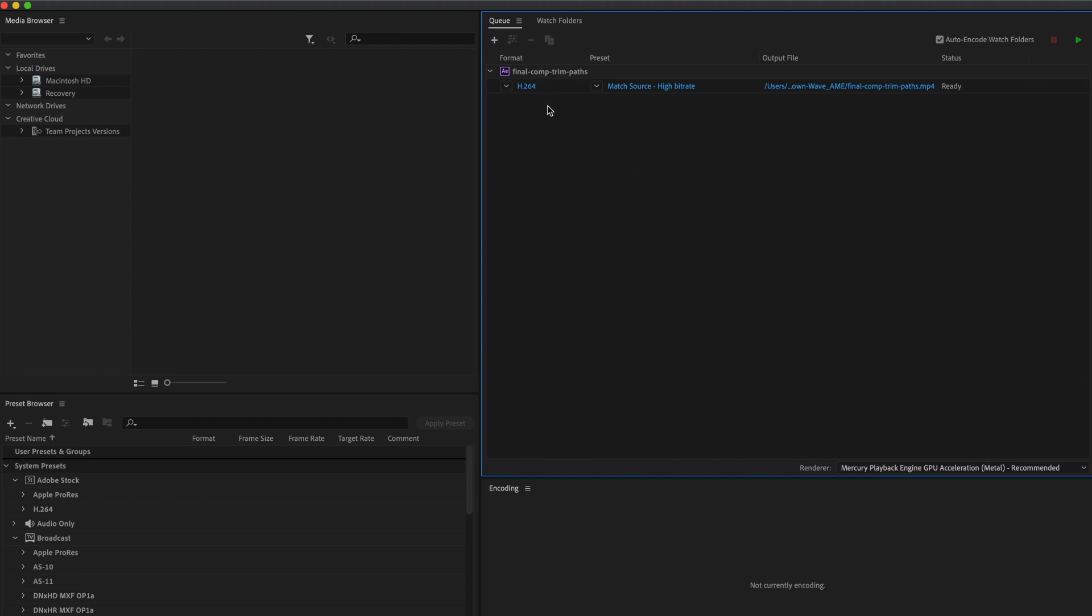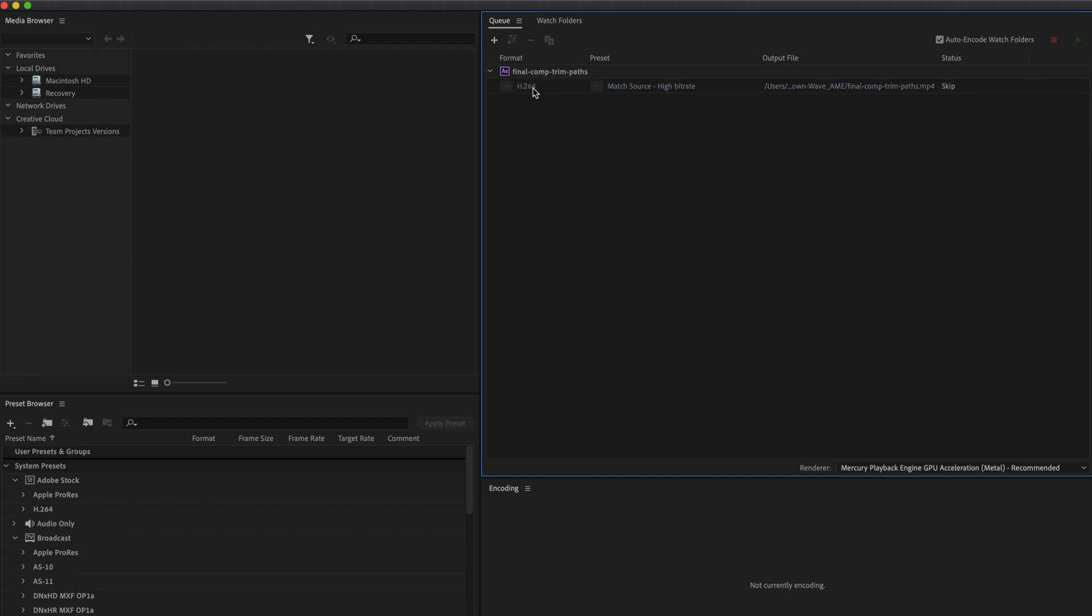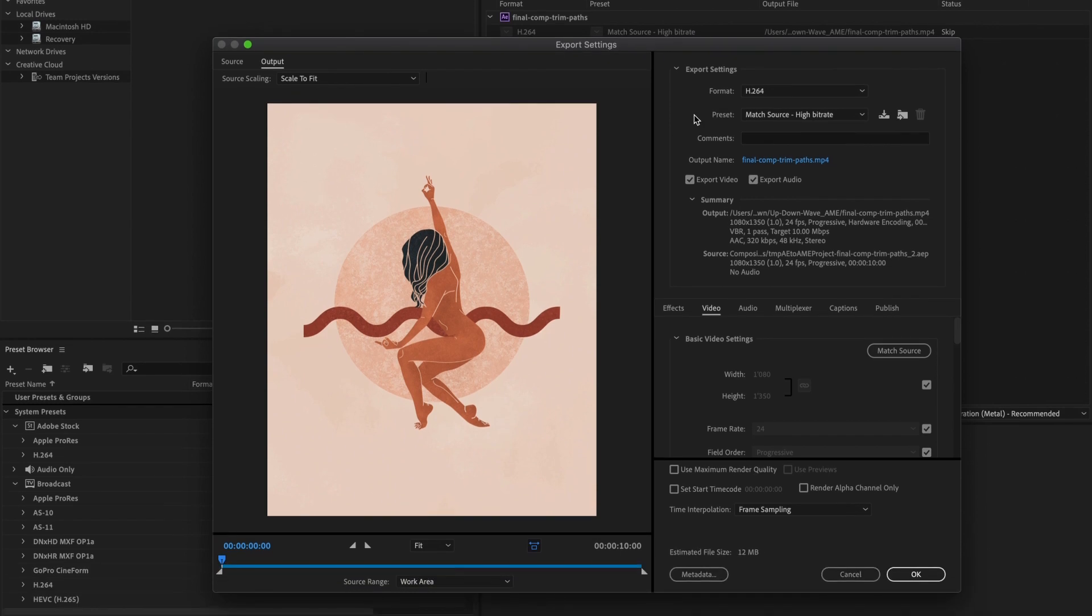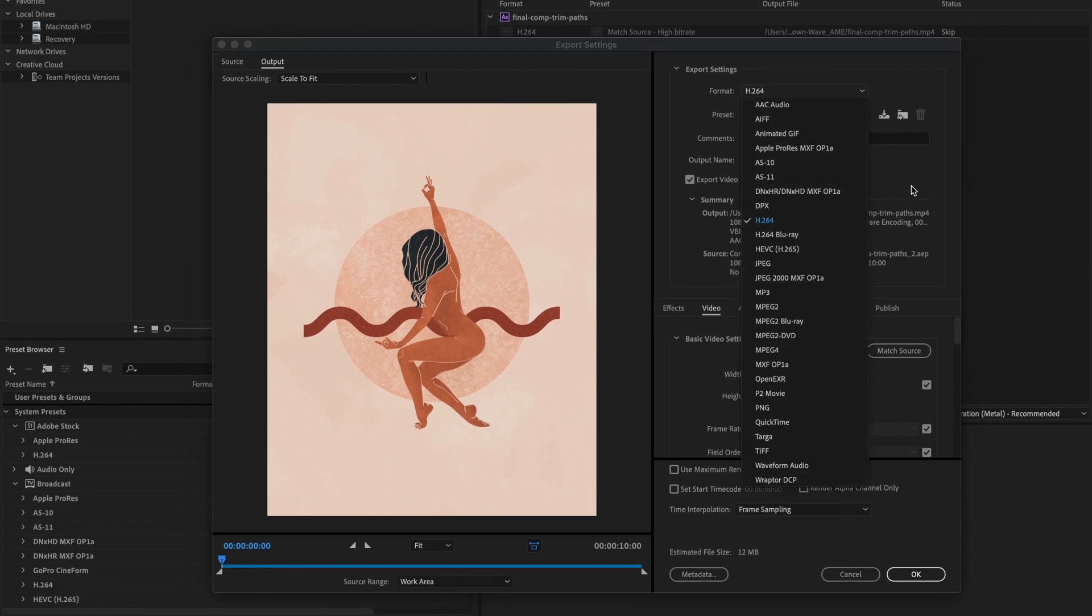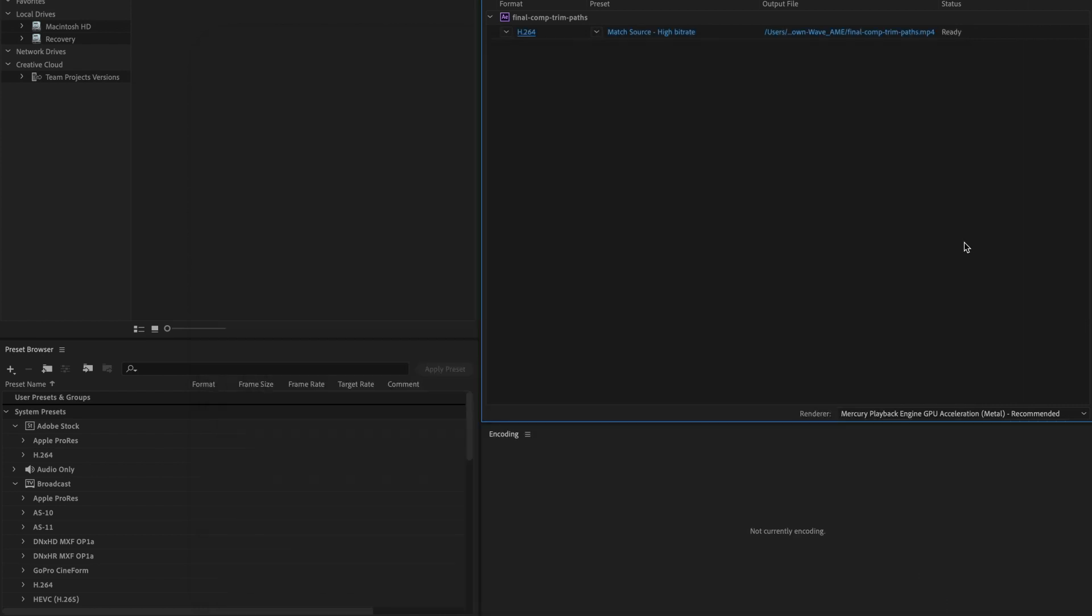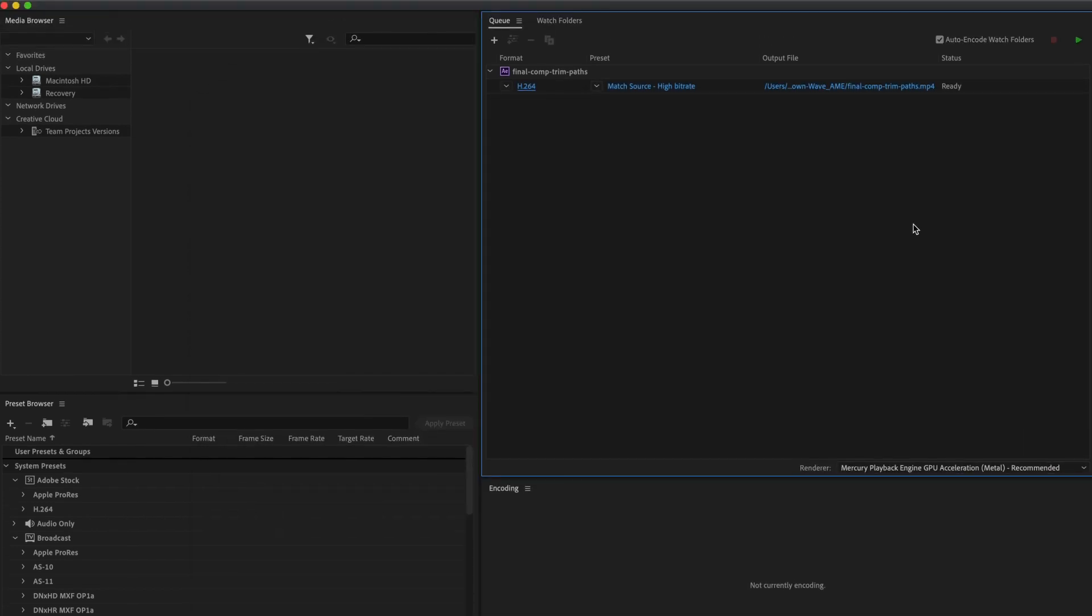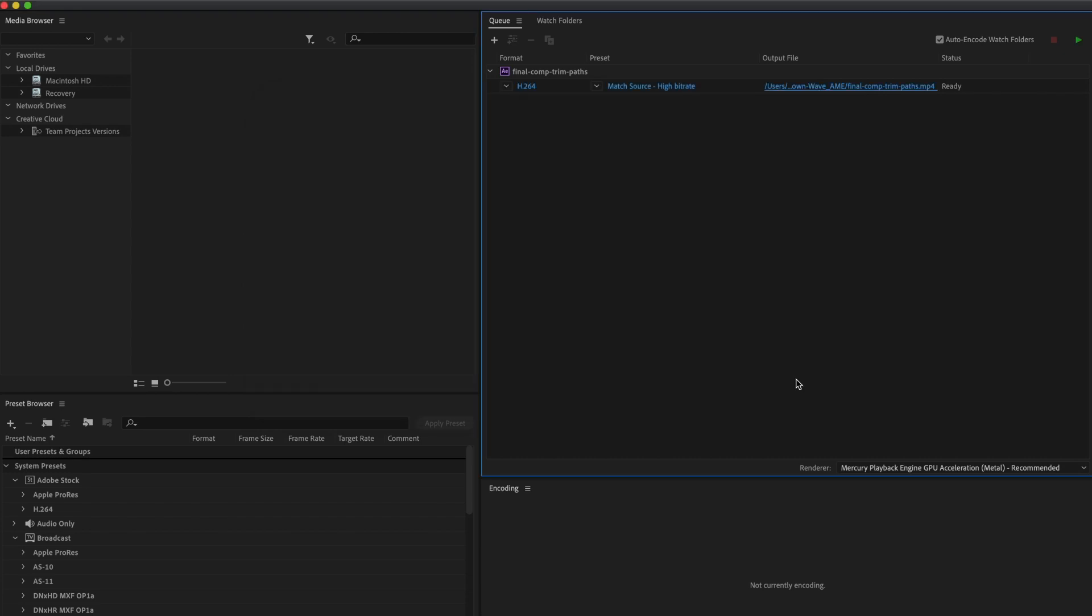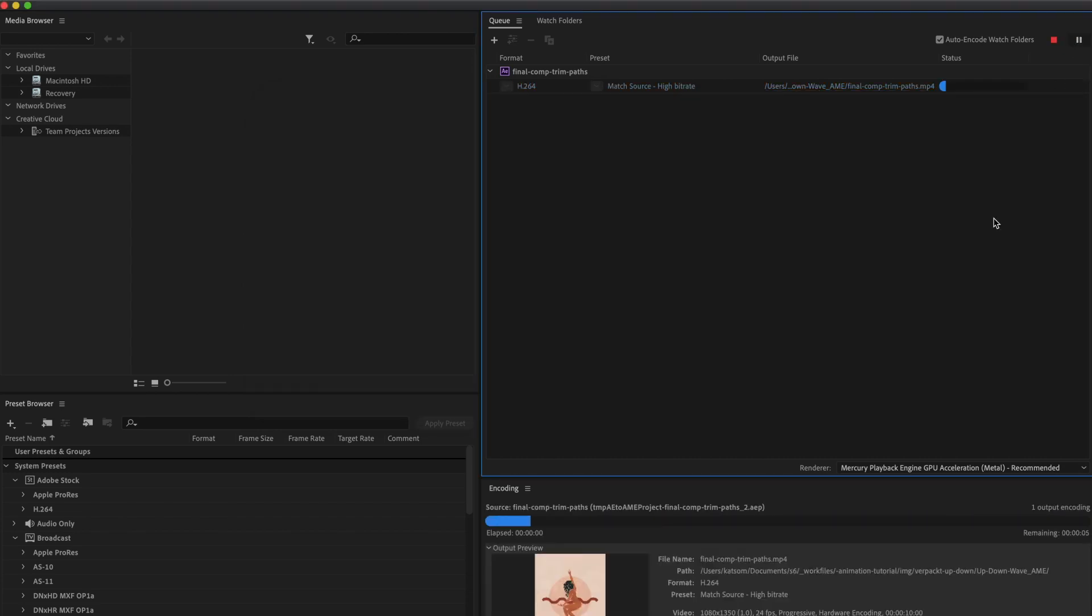If you don't have it set right now, you need to click on the blue link and change the format to h264. We don't really have to change anything here, so hit OK. If you want to change the location and the name of the output file, click here. Change it and save. Press the play button and you're done with exporting.